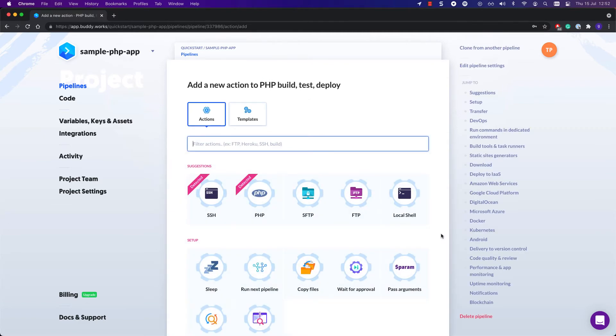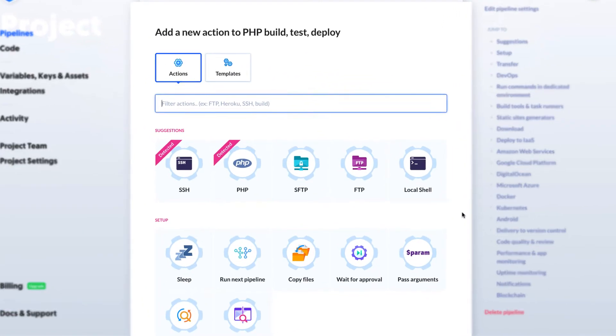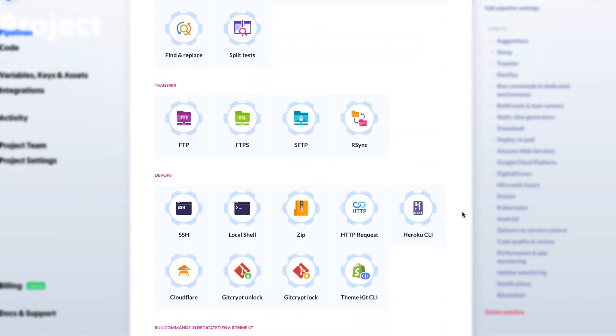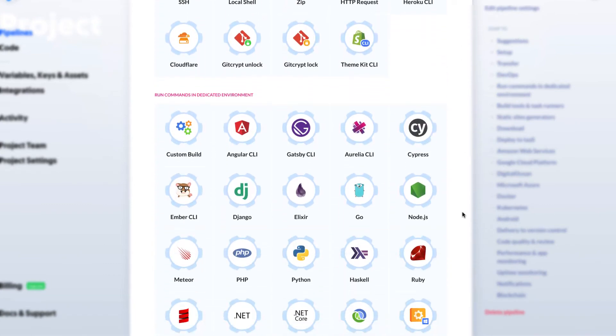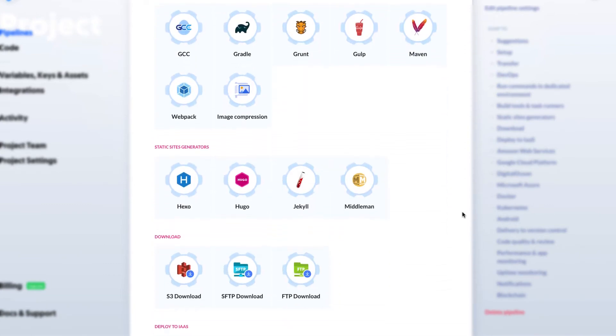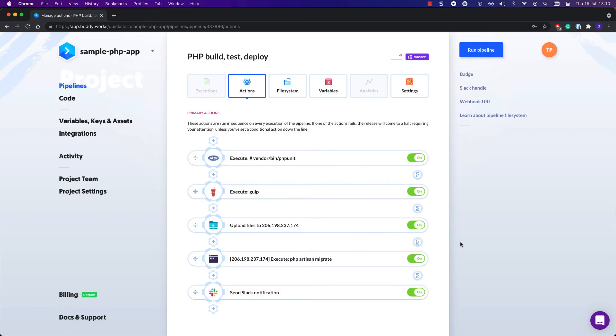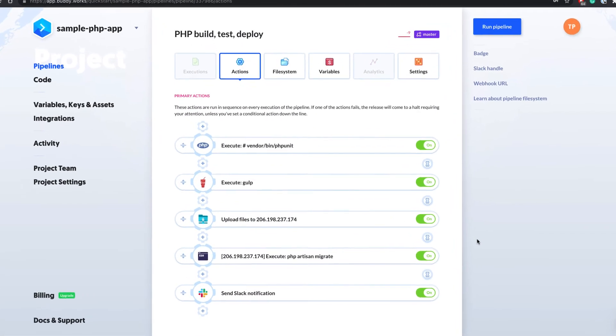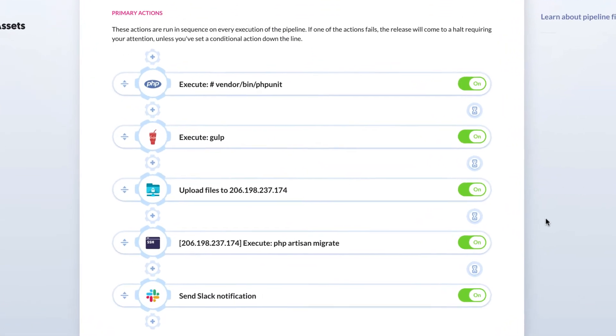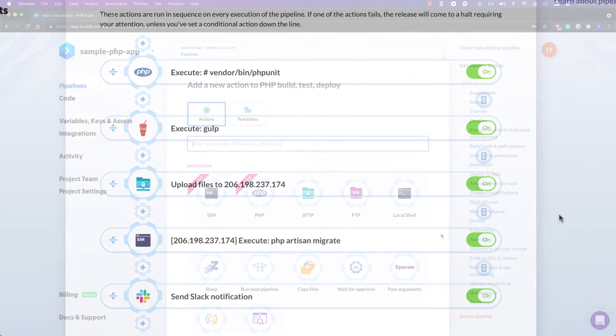Now that you've added the pipeline, it's time to define what it does. In Buddy, you define what pipelines do to your code through actions—customizable building blocks designed to handle different tasks. For a simple PHP pipeline, it's enough to add just five actions to take care of everything.